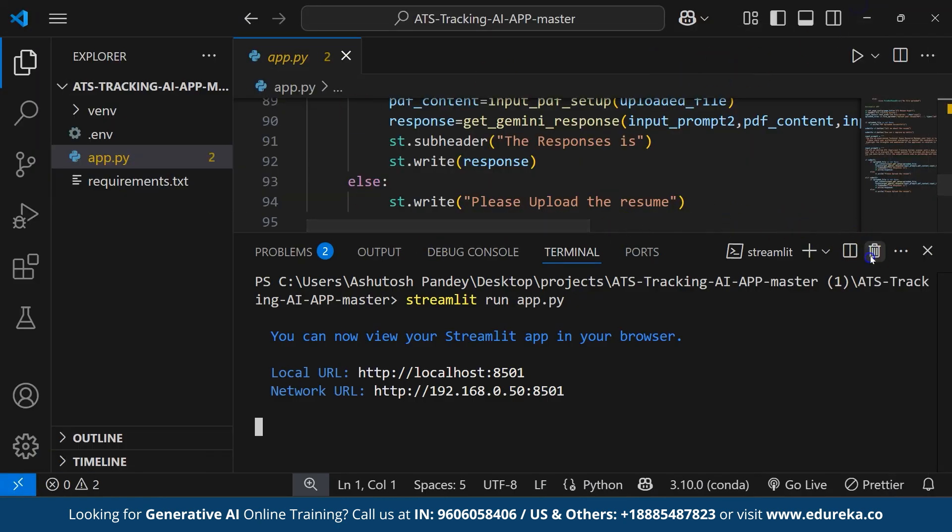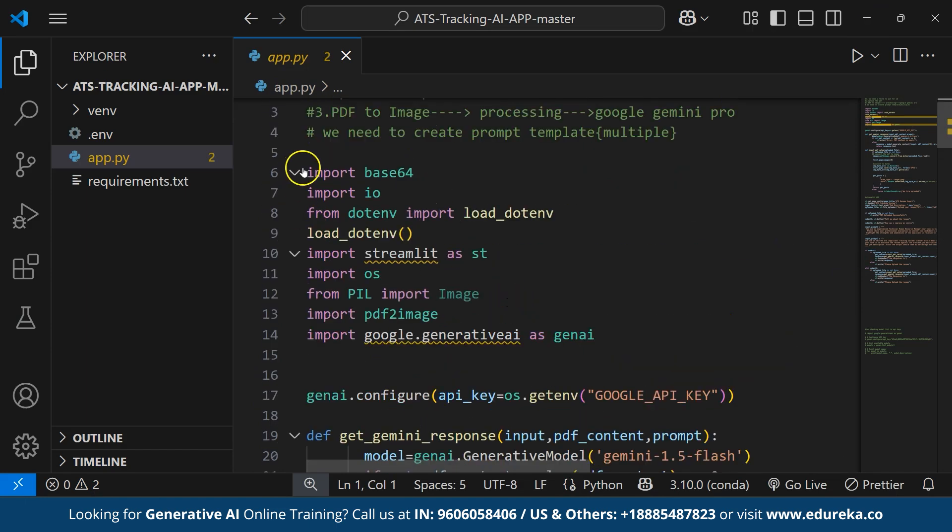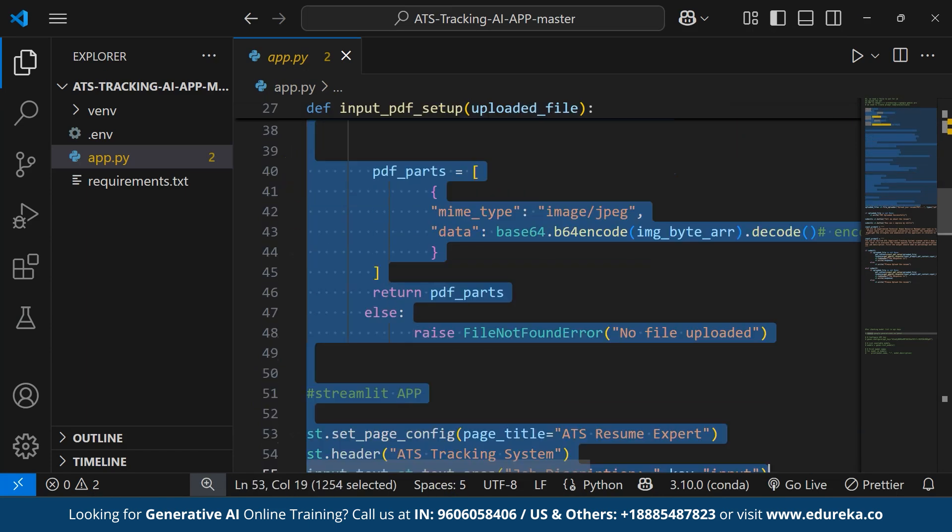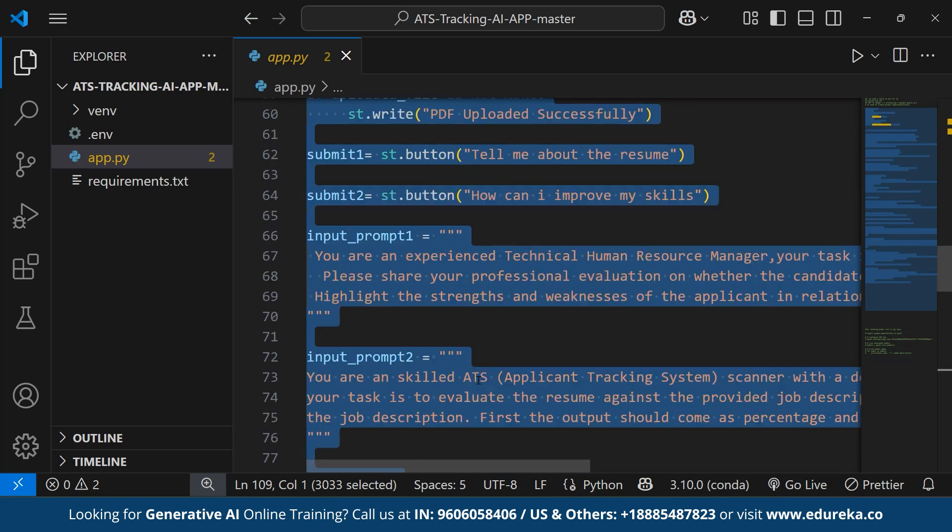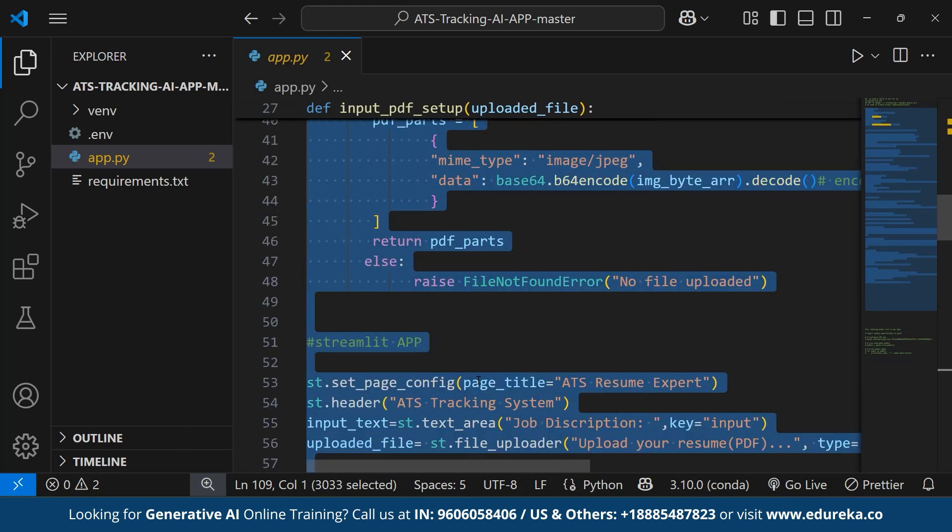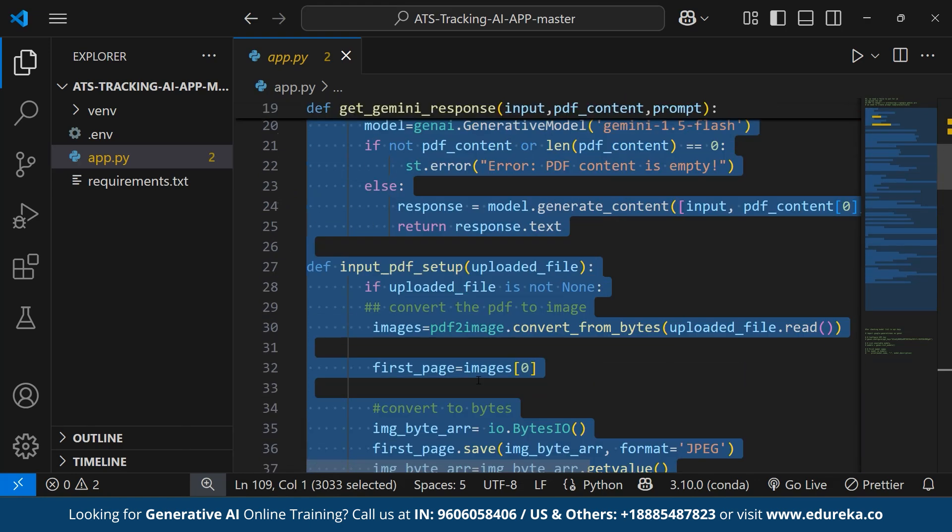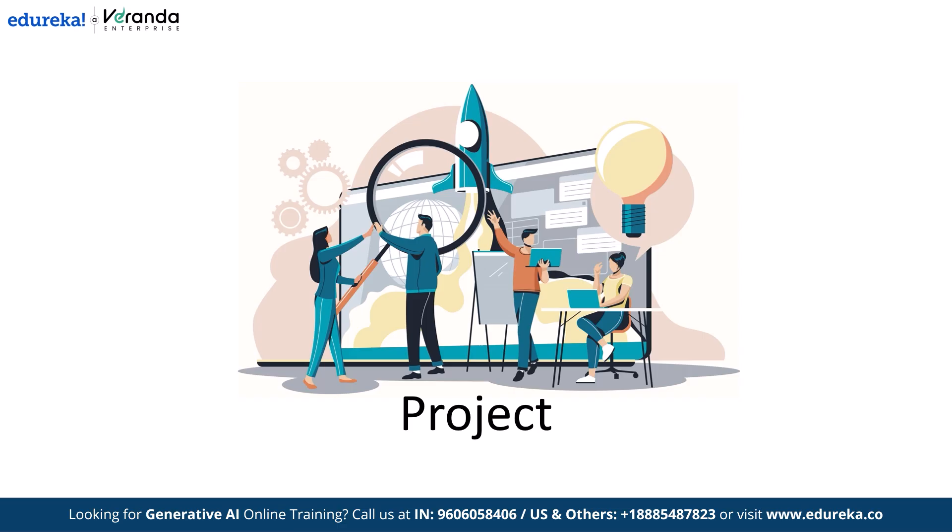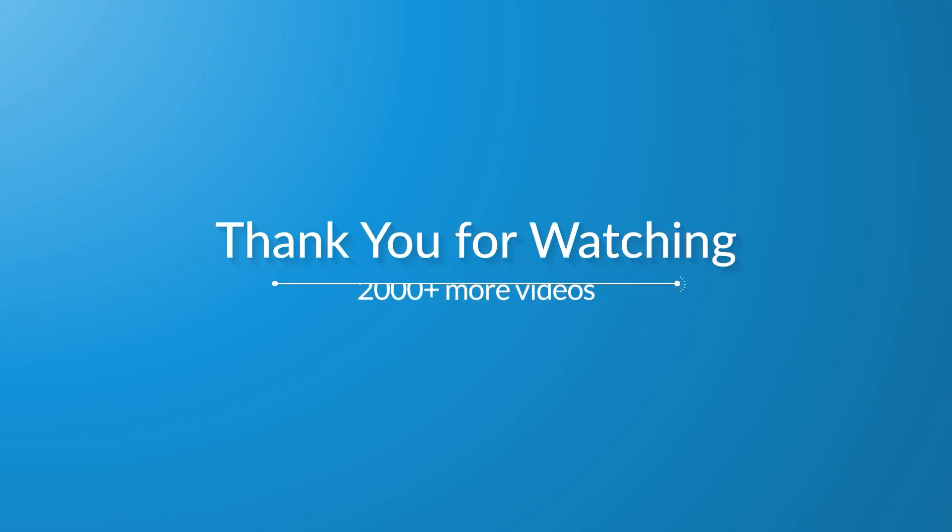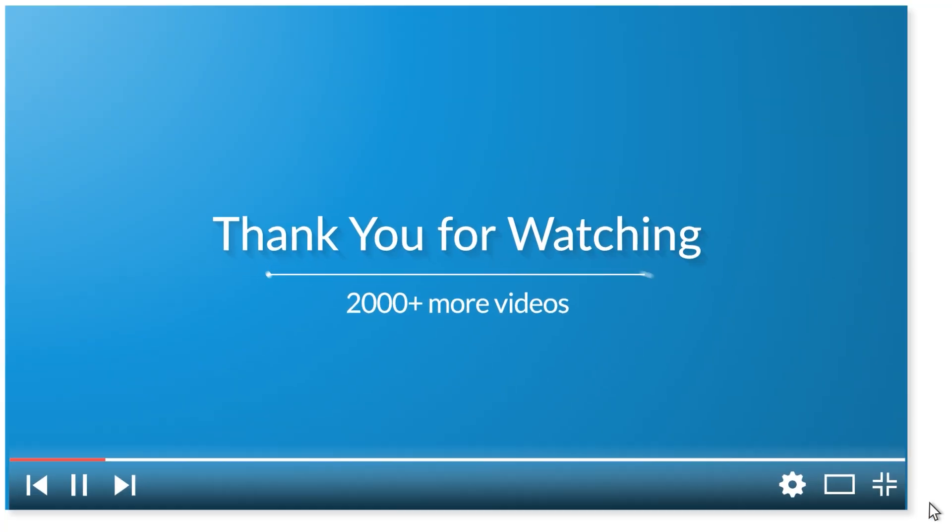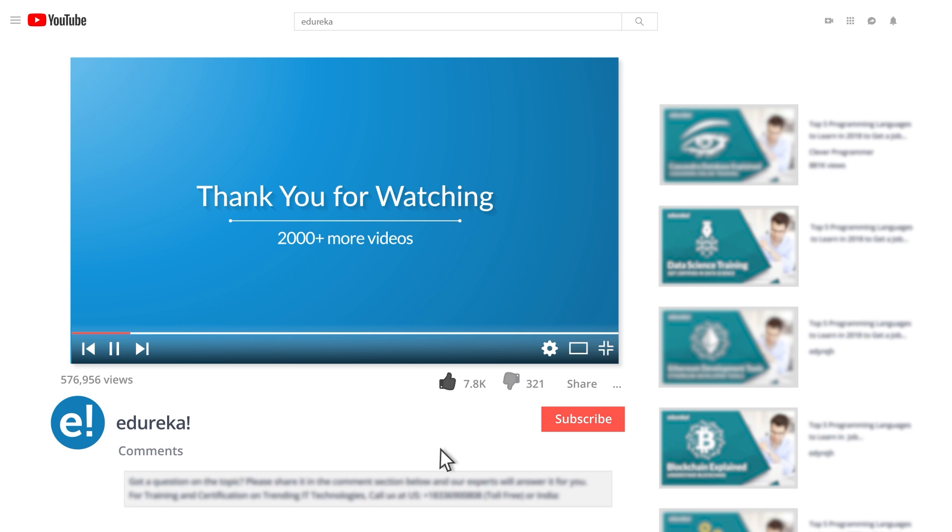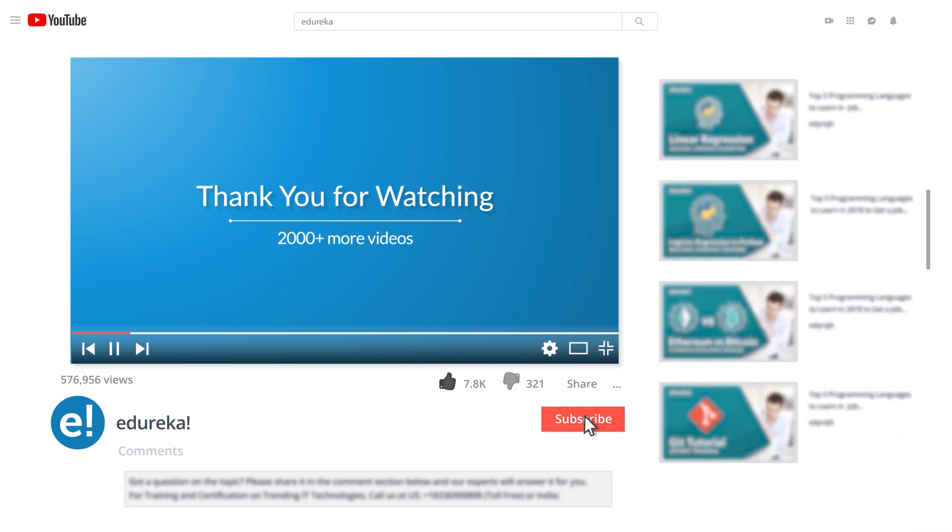So, in conclusion, this code effectively builds an AI powered ATS resume tracker with Streamlit and Gemini AI. It allows users to upload resume, get professional AI driven feedback, see ATS match percentage and improve the resume with AI insights. We have come to an end of ATS resume tracker project. If you have enjoyed listening to this video, please be kind enough to like it and you can comment on any of your doubts. We will reply to them as soon as possible. Look for more videos and playlists and subscribe to Edureka's YouTube channel to learn more. Happy learning!